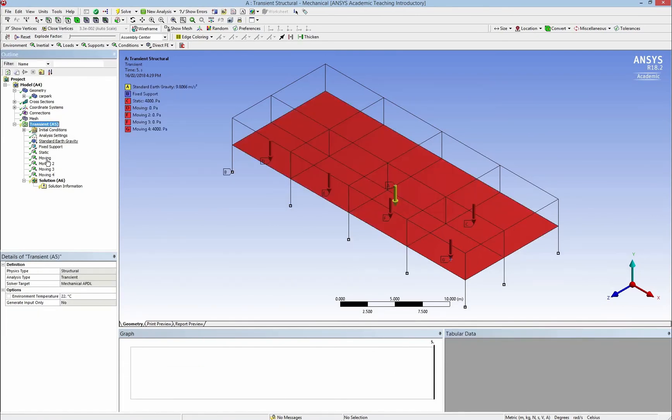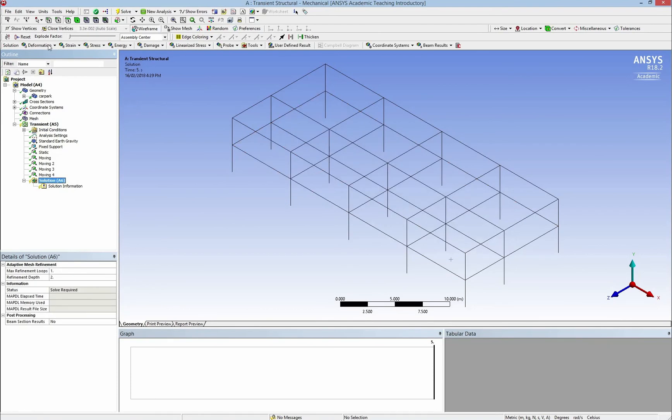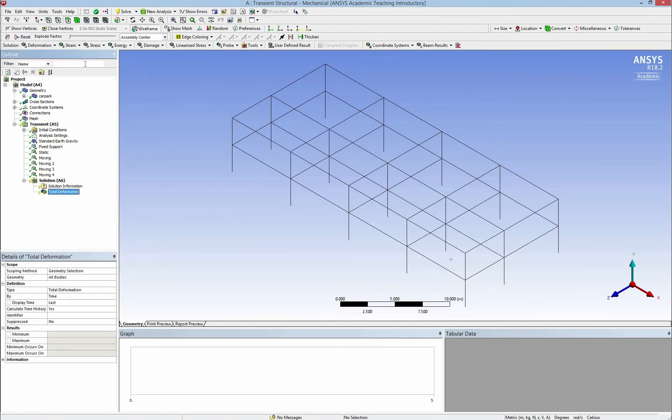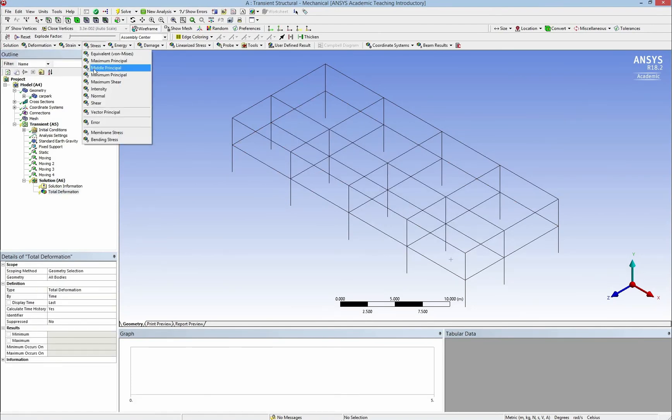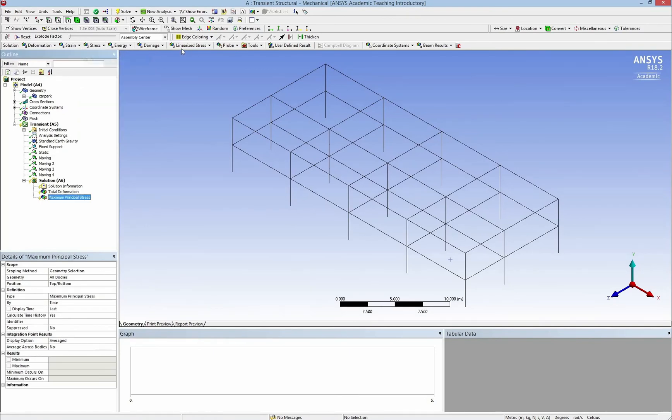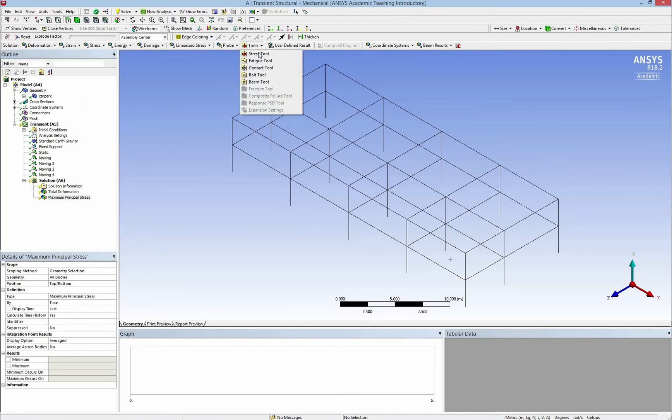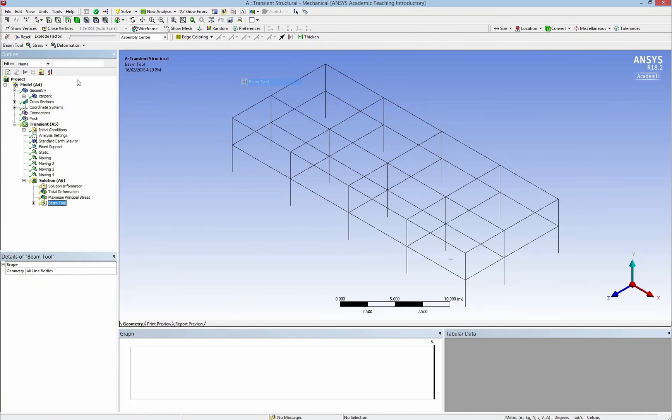Now I already have everything. And what I need is I have to add a solution for the total deformations and maximum of the principal stress. And I also can add up some beam tools if I don't want to add them by hand. And click on Solve.